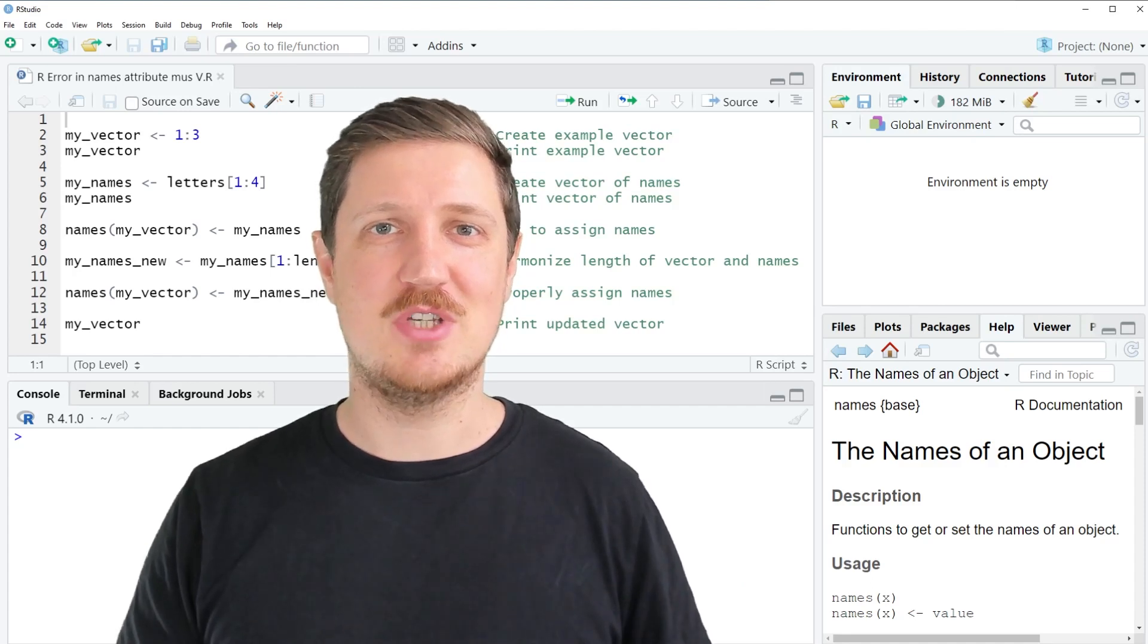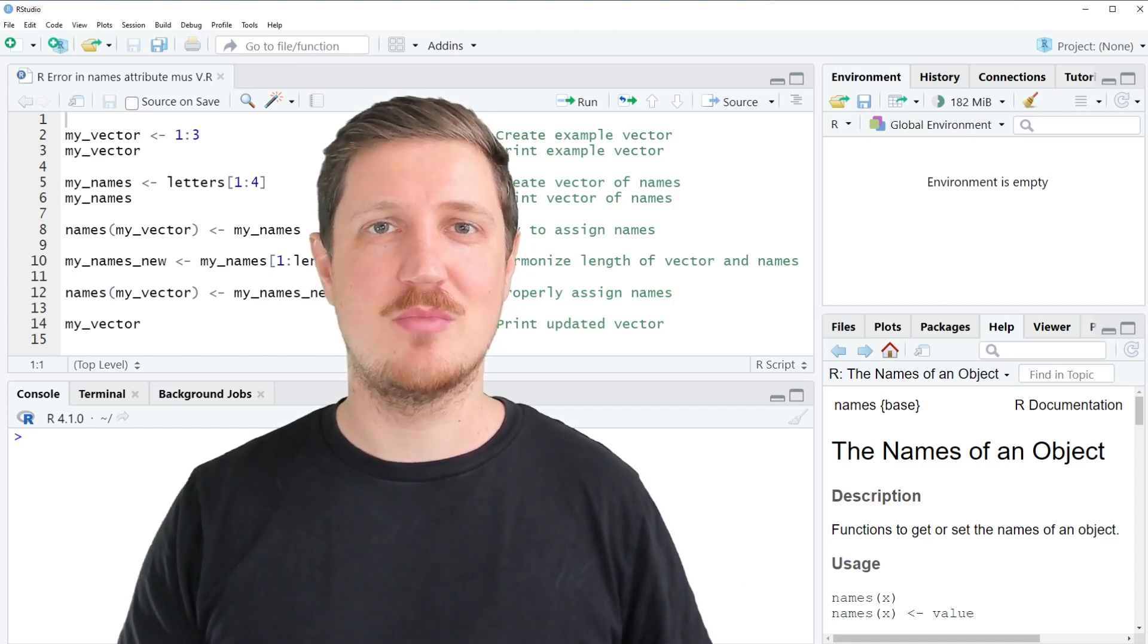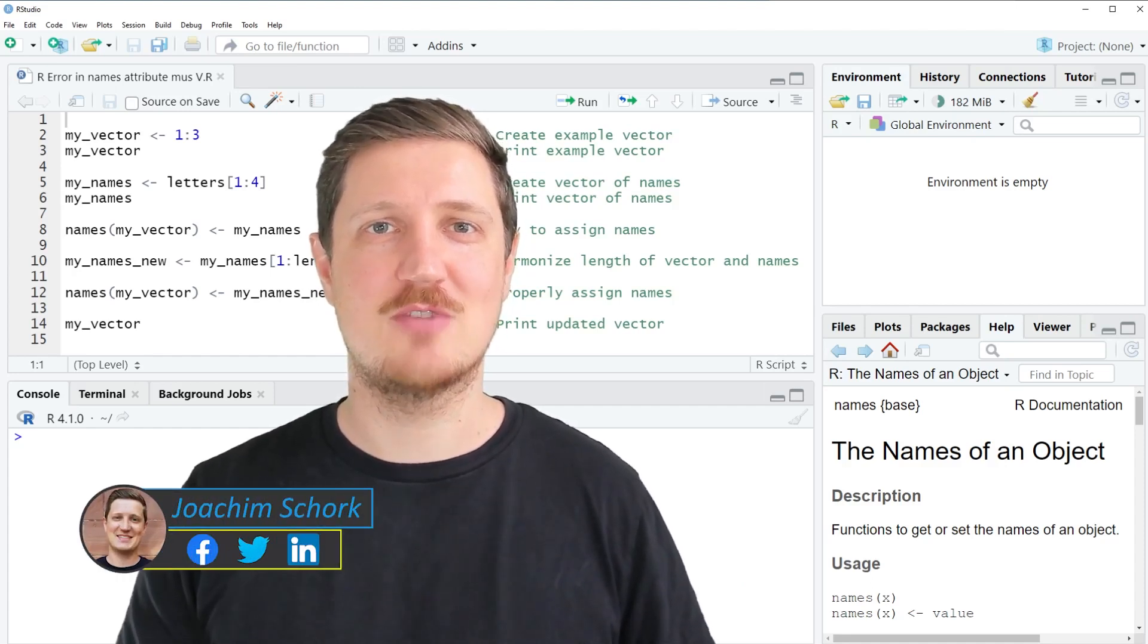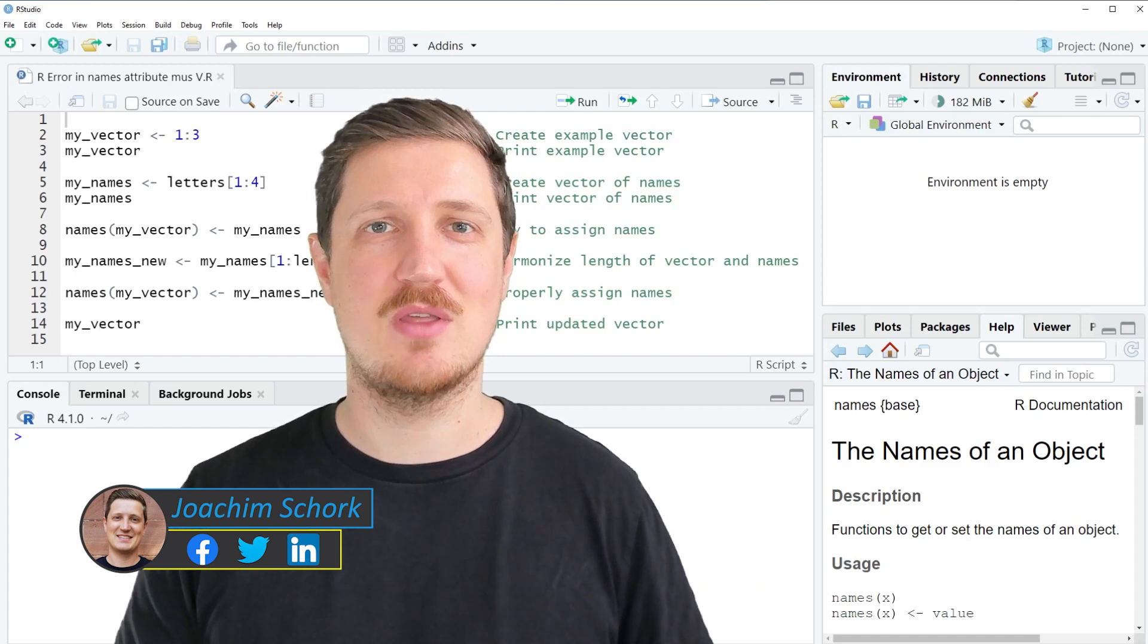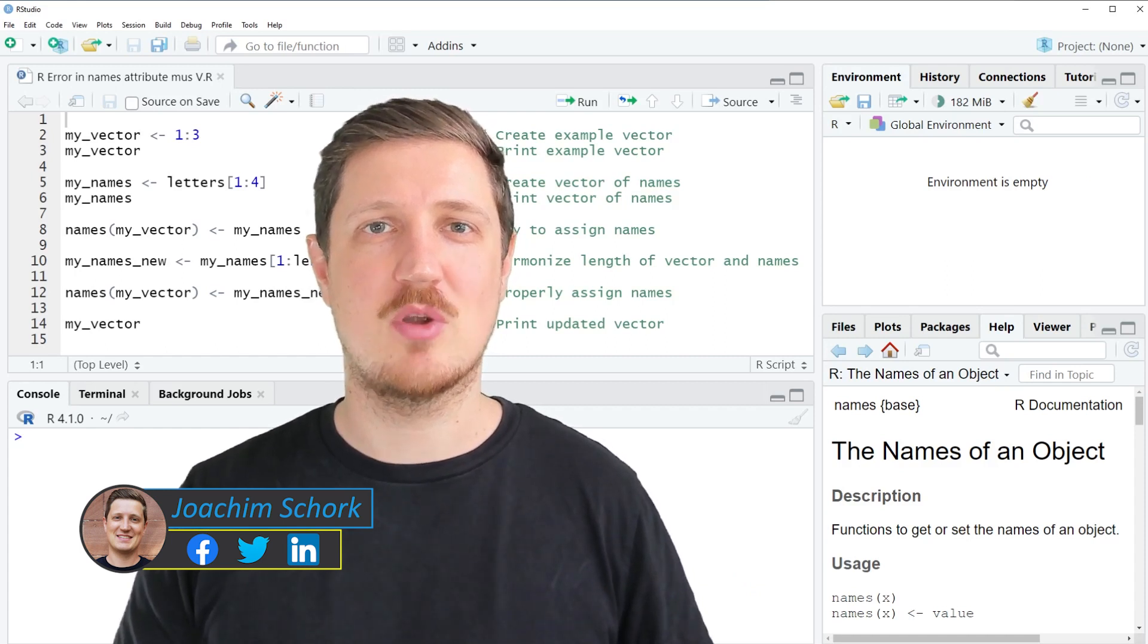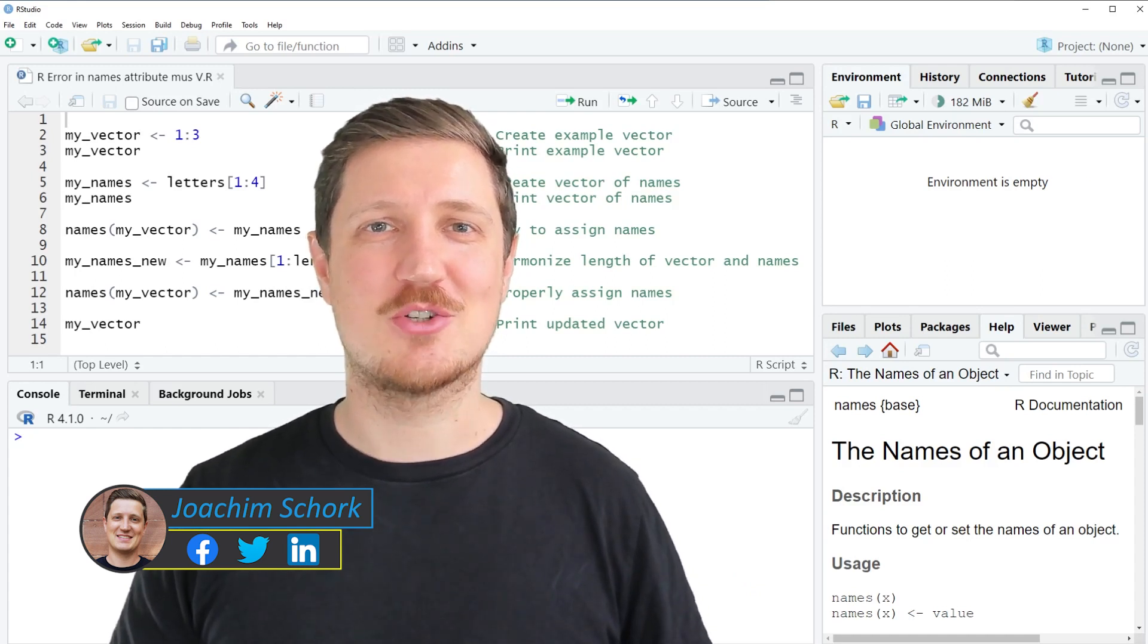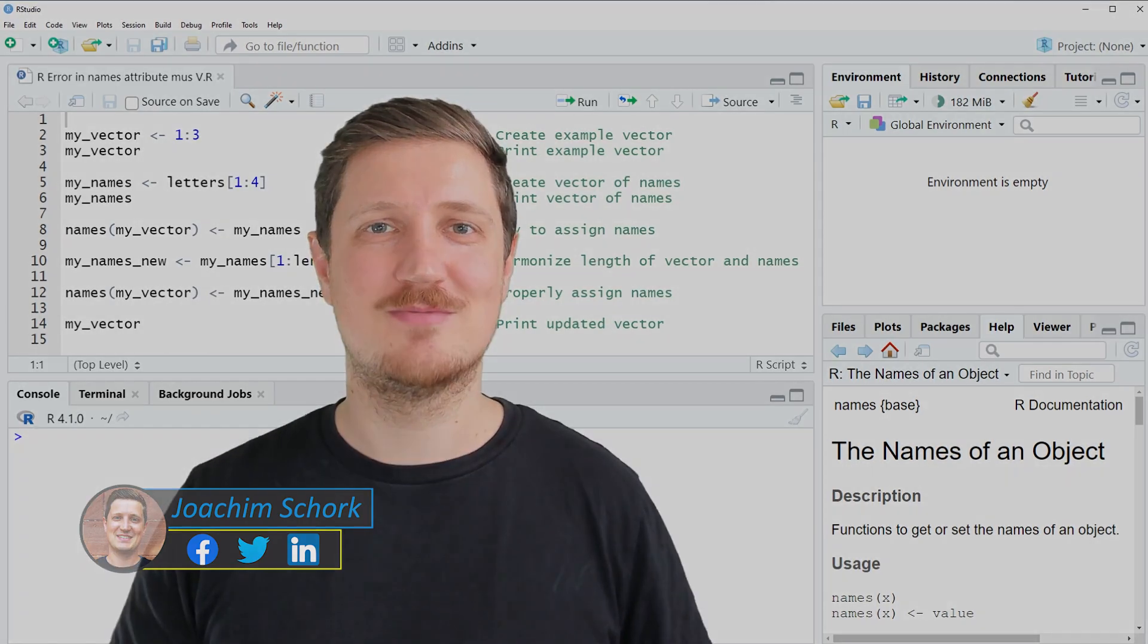This video explains how to deal with the error message 'error in names, attributes must be the same length' in the R programming language. So without too much talk, let's dive into the R code.